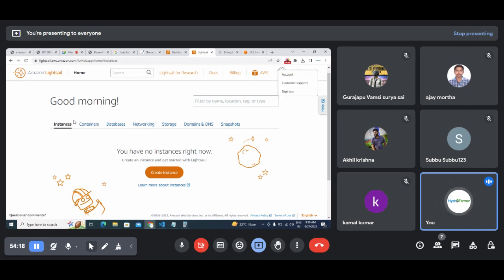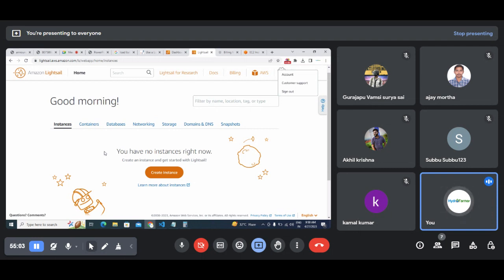In Lightsail, pricing will be transparent - while creating it will tell you the prices. Tomorrow we'll do the practical part - try to create servers in Lightsail, create databases, and if possible work on load balancers too. This is one interesting thing about Lightsail that most people don't discuss because they prefer the expert-level EC2. But most simple tasks can be done very easily here. If you have time, explore it - that will make tomorrow's class much easier.